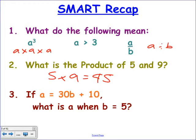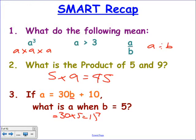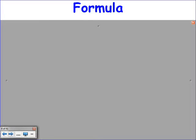If a equals 30b plus 10, what is a when b is 5? Back a few weeks to substitution — we're swapping the letter b for the number 5. So 30b means 30 times whatever b is. 30 times 5 is 150, plus the 10 at the end means a is equal to 160. Bread and butter, nice couple of marks, no brains.